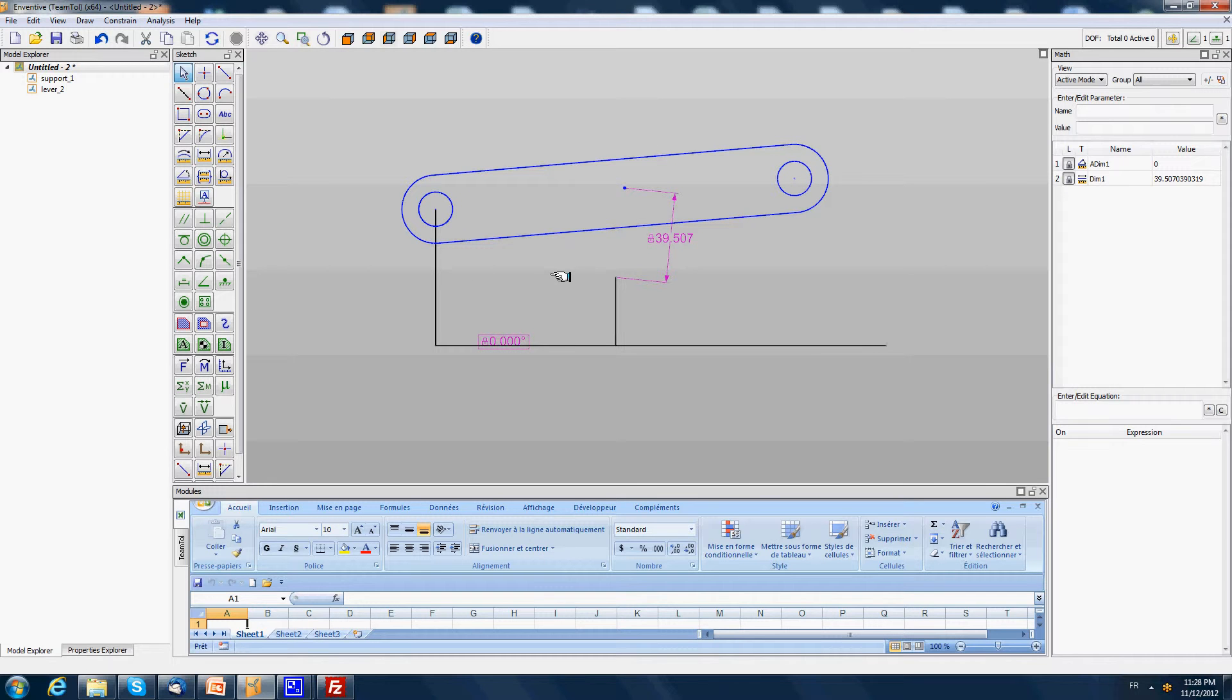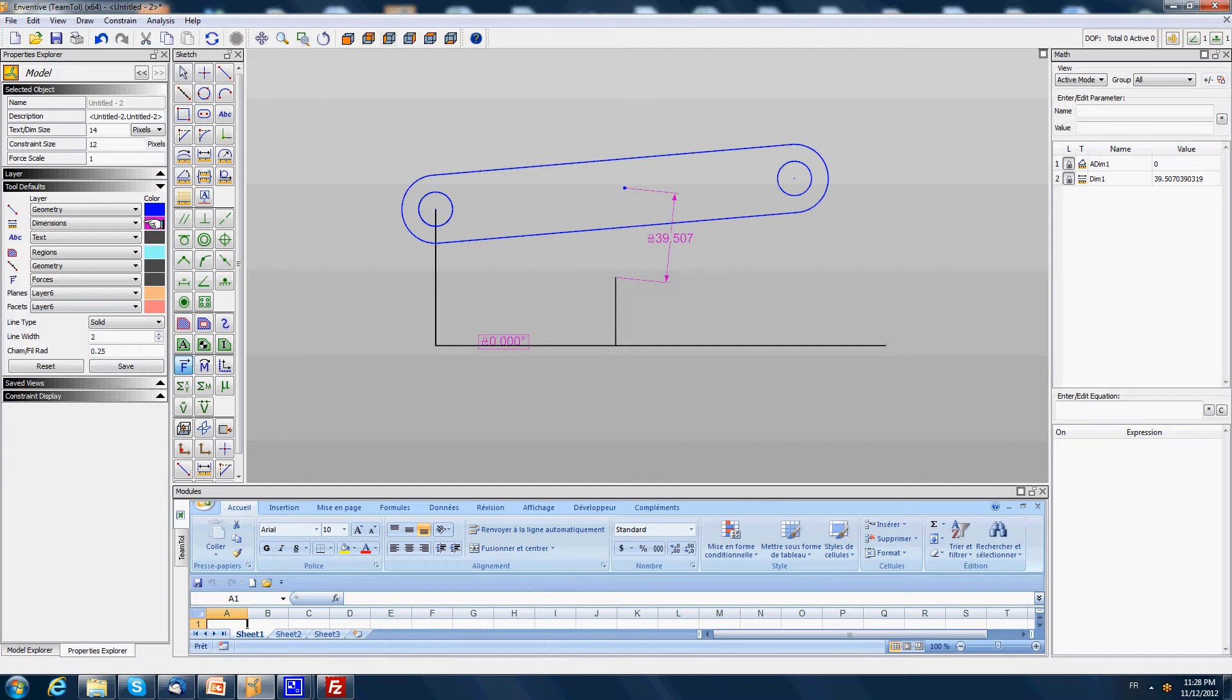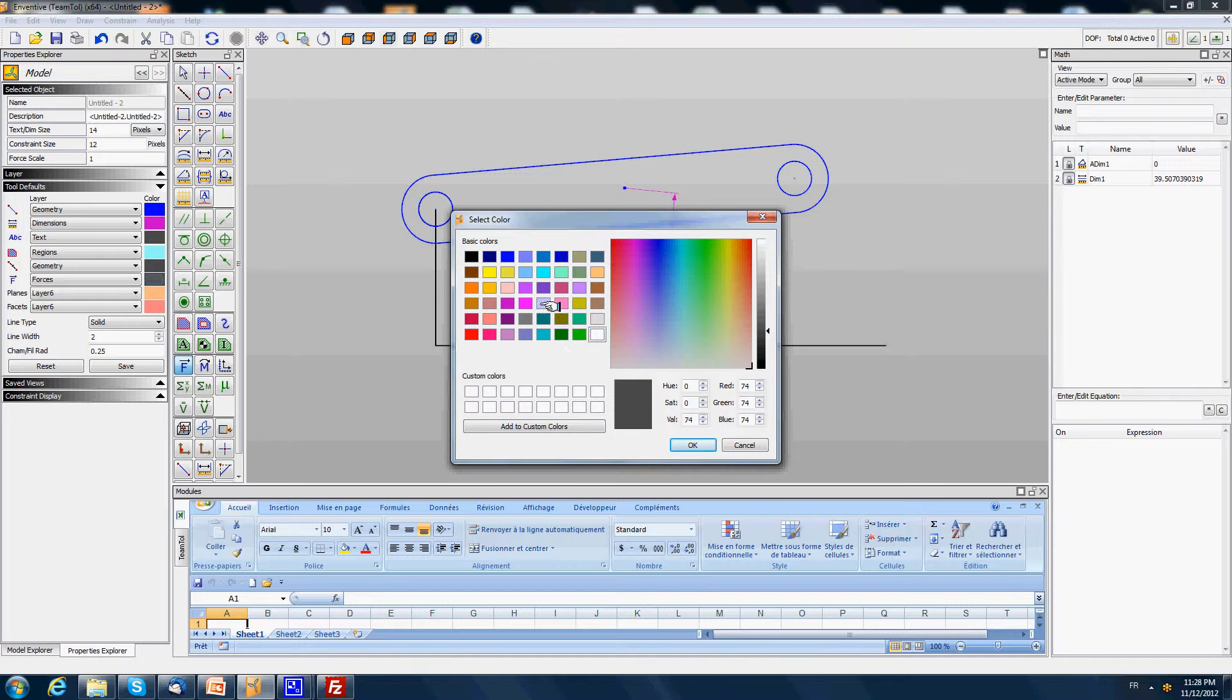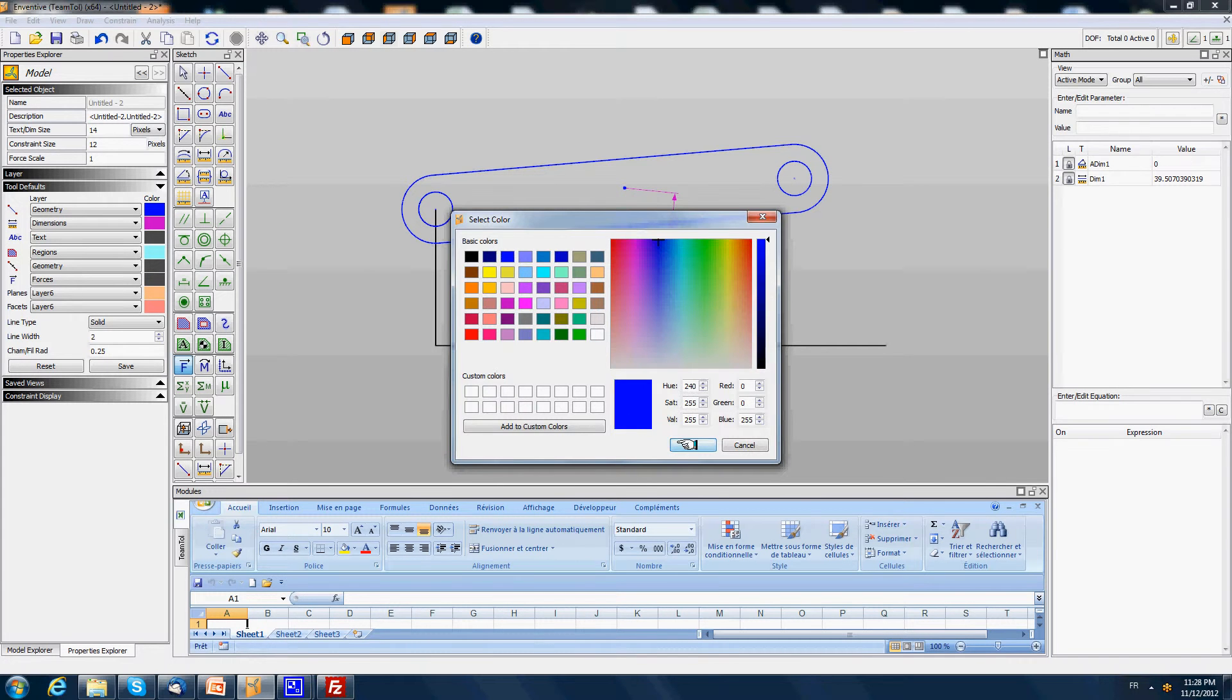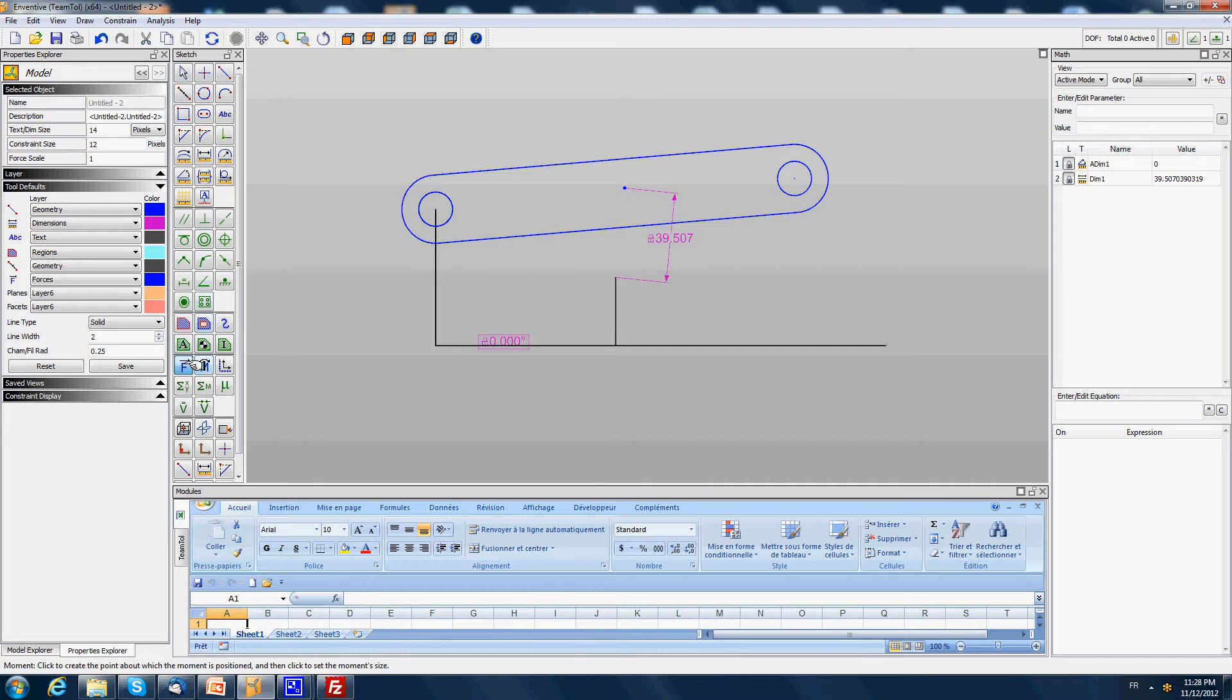I'm going to model first the force that is applied by the spring on the blue component. One rule that is very important when modeling forces on one component is to always model the forces in the same color as the component on which they are applied.